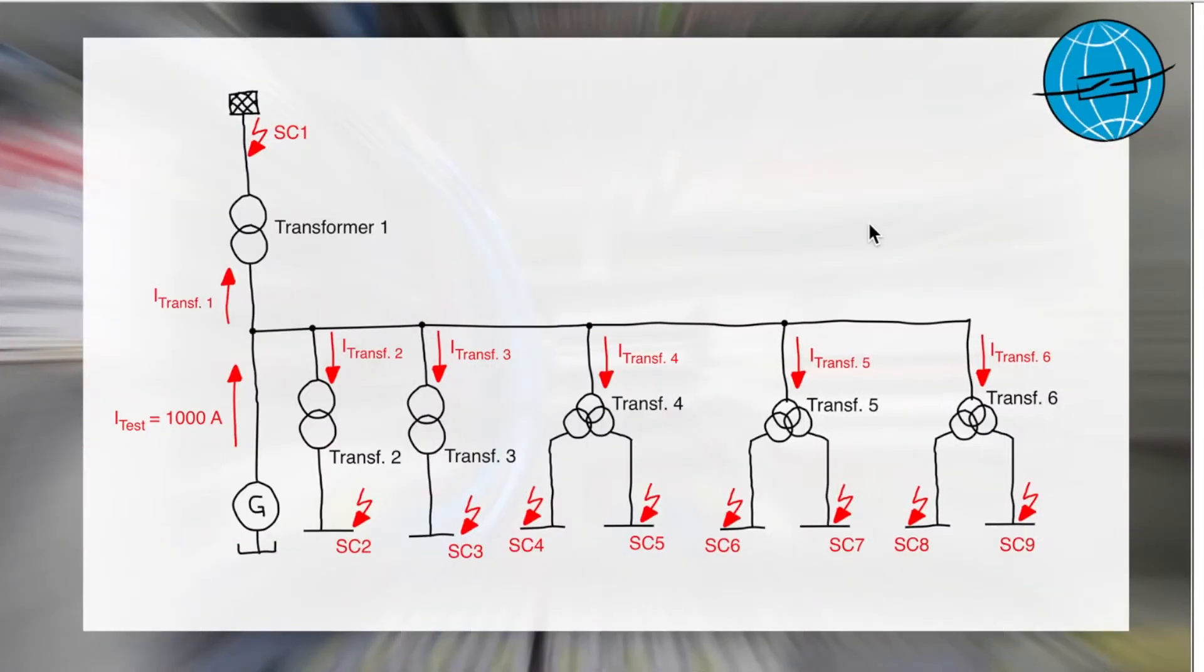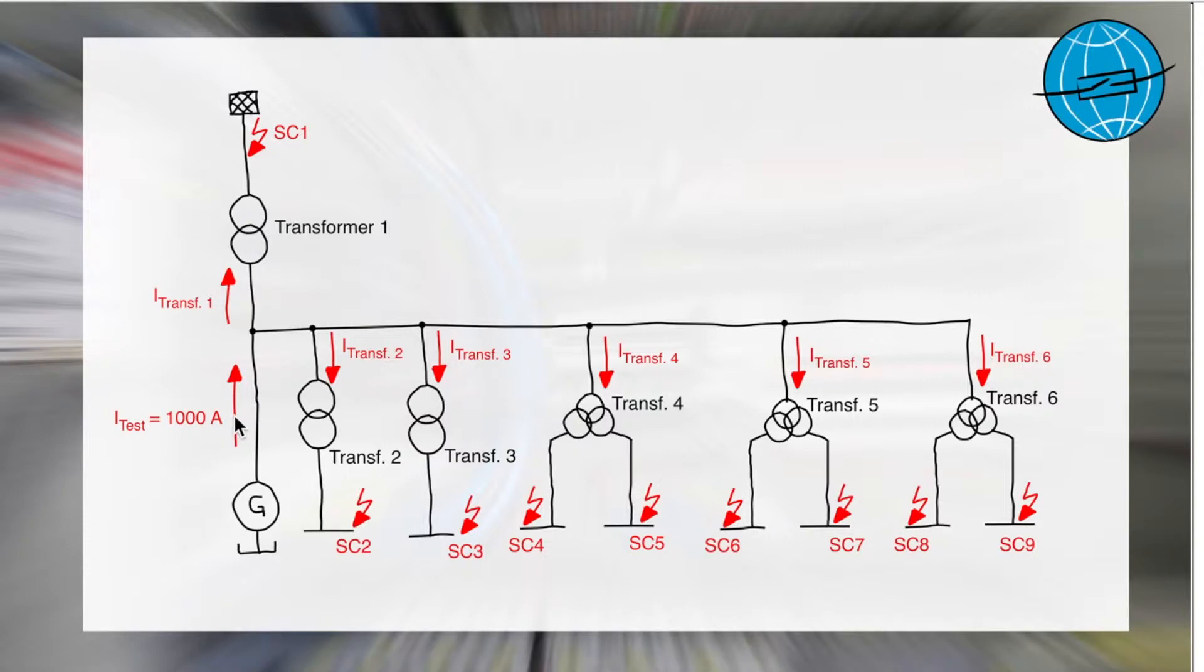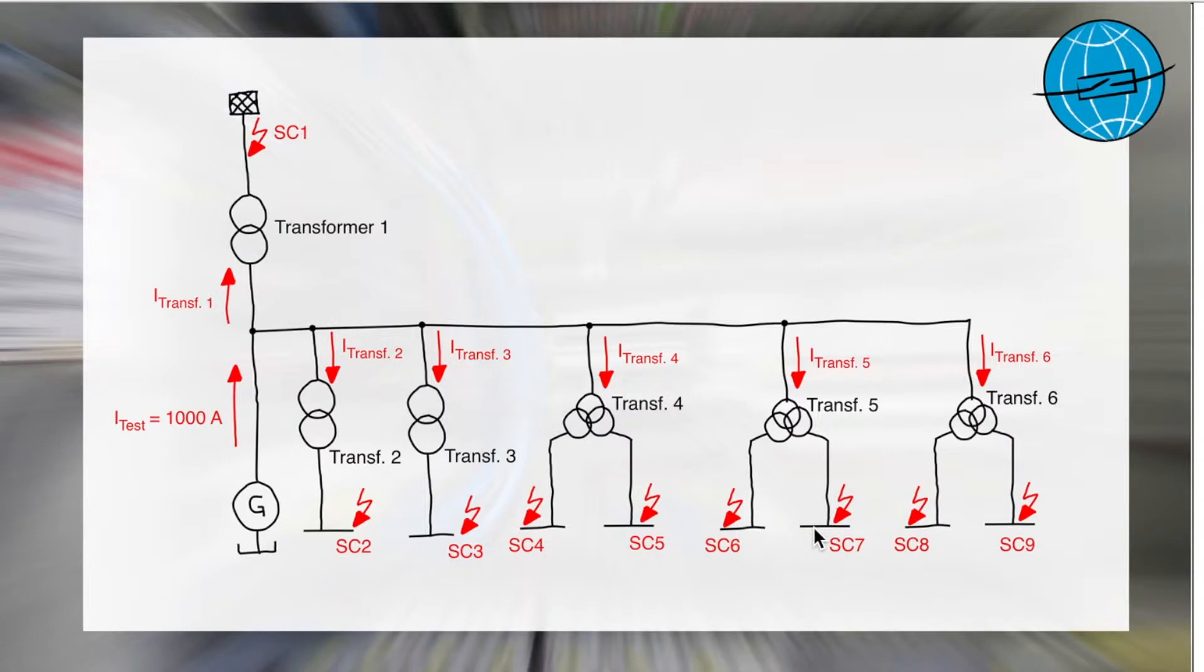Let's look first at the picture. We see a generator feeding a test current into the system. The connected transformers are three-phase short-circuited and grounded on the secondary sides. In sum, we have the opportunity to calculate the current distribution for up to six transformers.